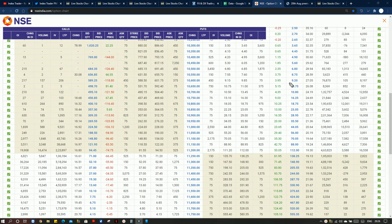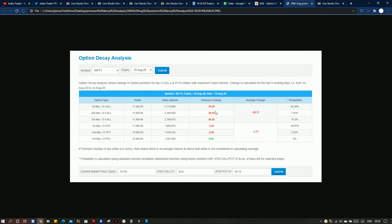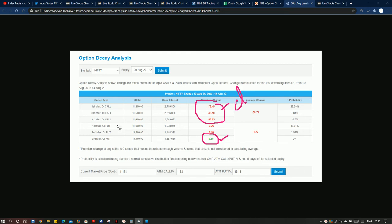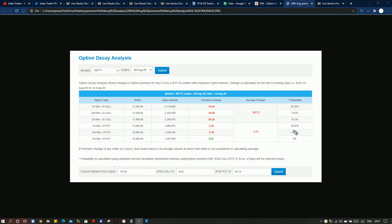In the premium decay analysis, a strong decay happened on the call side, meaning smart money was buying puts — so the decay is very less at the put side. Now that they have booked profits, the market can move upside. The probability of hitting 11,300 is higher compared to other strikes. However, since the market is in sell-on-rise mode, we cannot expect much upside but should be very careful on longs as more downside is possible.